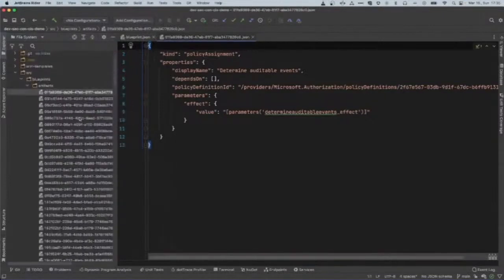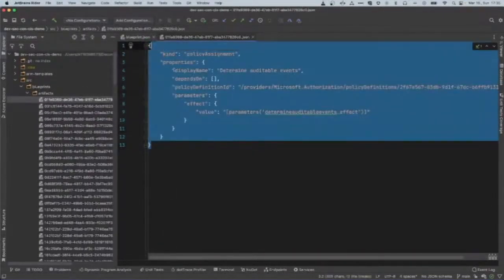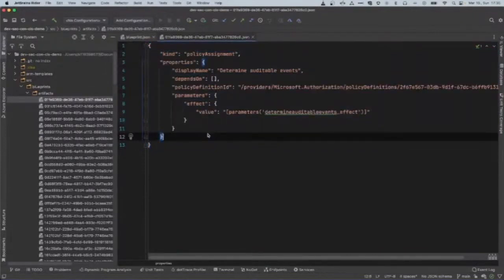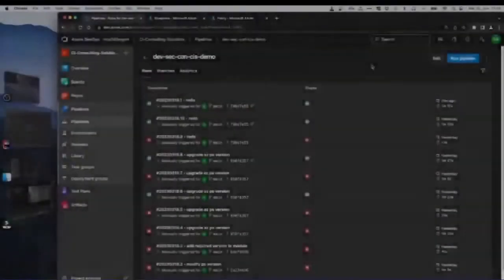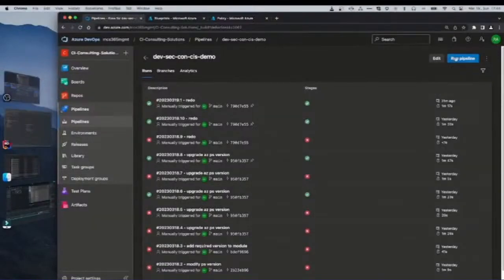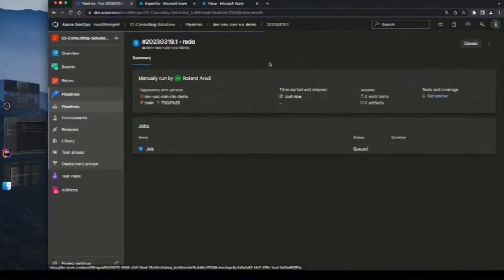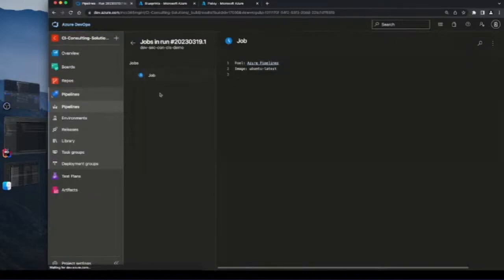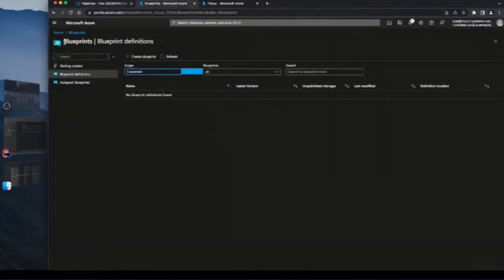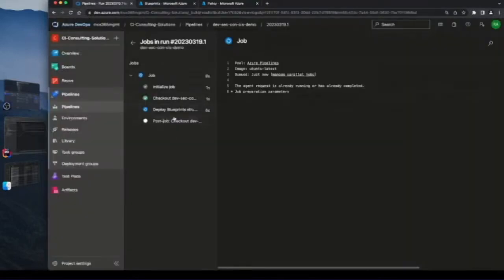Let's check one — it's in JSON format, and this is the blueprint definition itself. This will be deployed using Azure DevOps. Let's jump to Azure DevOps and trigger the pipeline. This pipeline is going to deploy the blueprint to Azure. While it runs, we can see on the Azure portal under Blueprints that there are no blueprints found yet — the pipeline is going to deploy it.